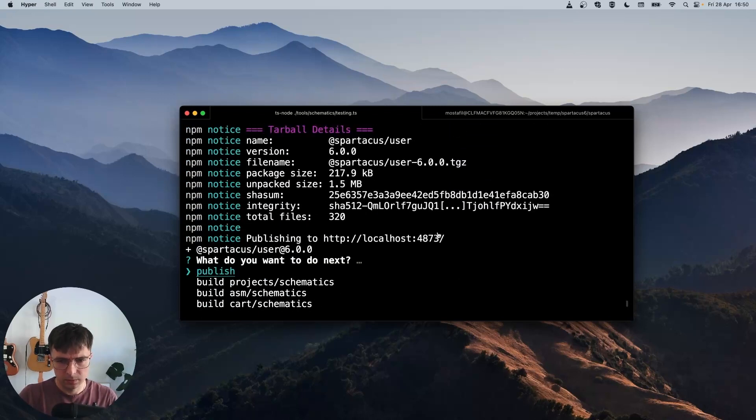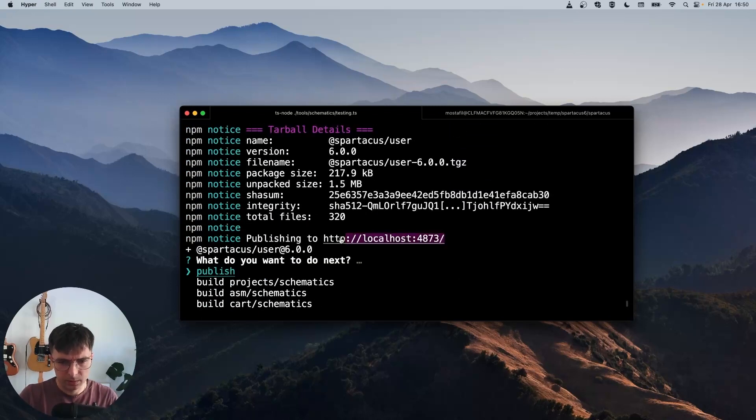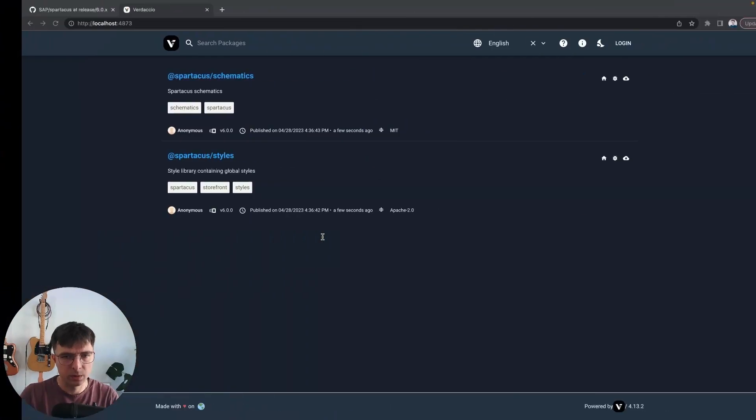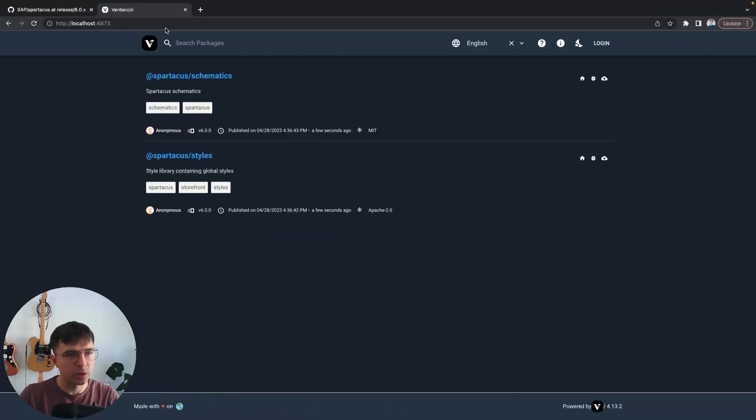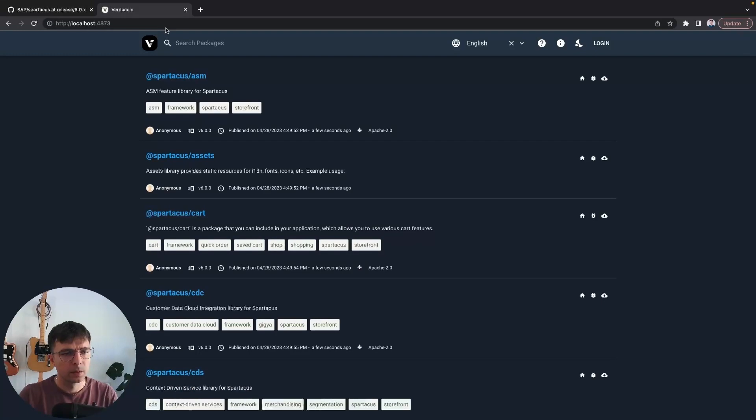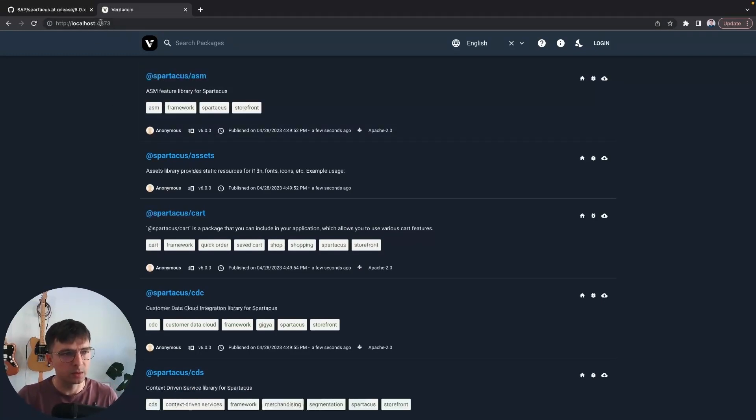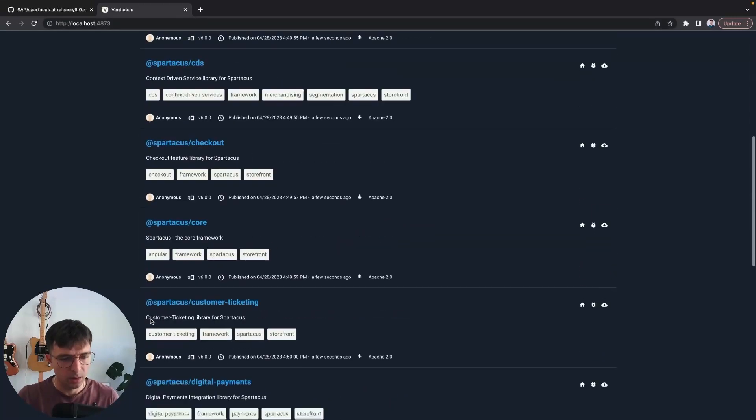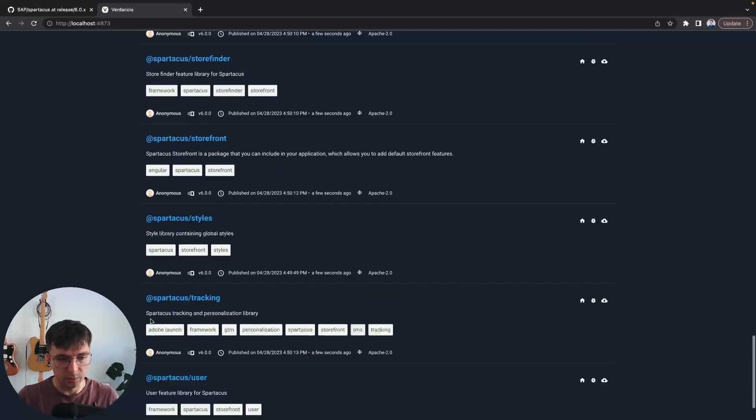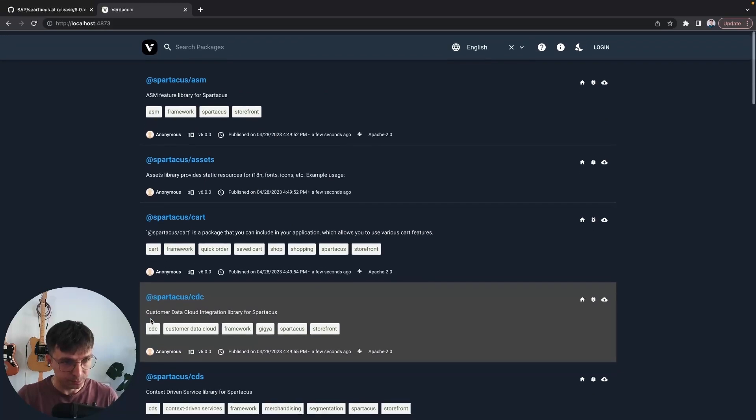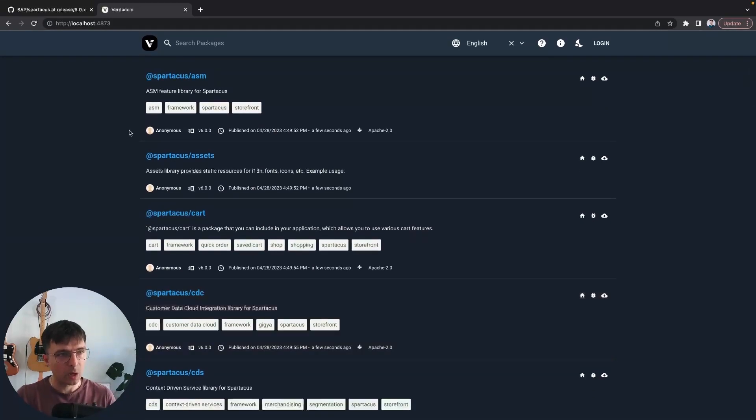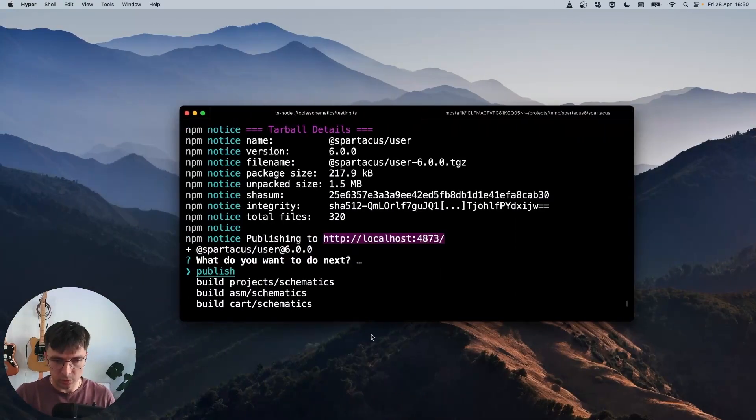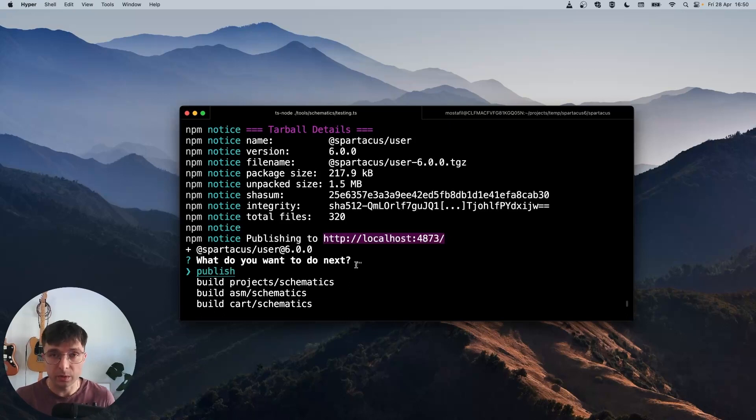Now it's done, and we can validate whether the libraries have been published correctly. Yes, here we can find, we can open this address in our browser and see all the libraries that have been published. So that's all regarding building the libraries and publishing them.